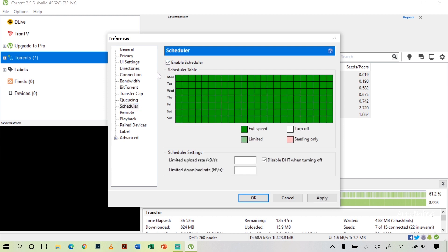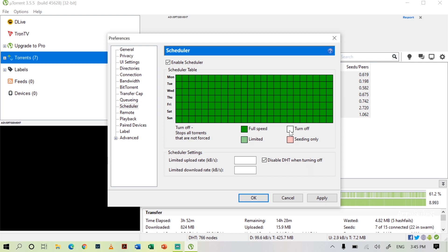After enabling the Scheduler you can see green color boxes. We will see what the color coding indicates. The dark green color indicates full speed download. Light green color indicates limited speed download. White color indicates download turned off, and rose color indicates seeding only.